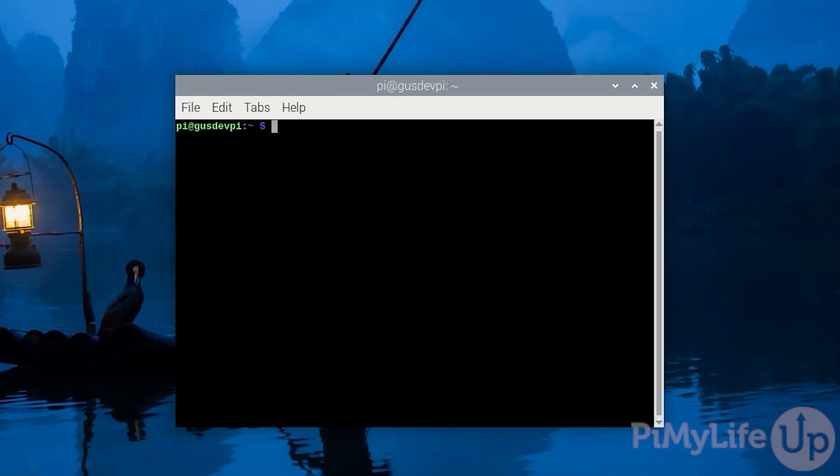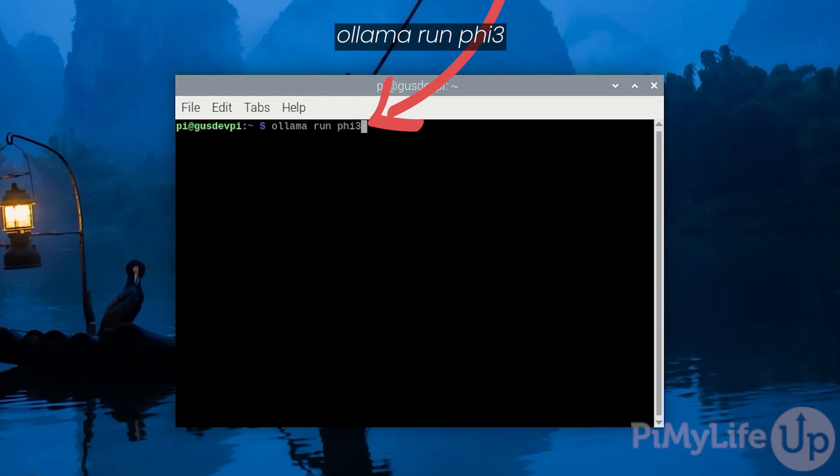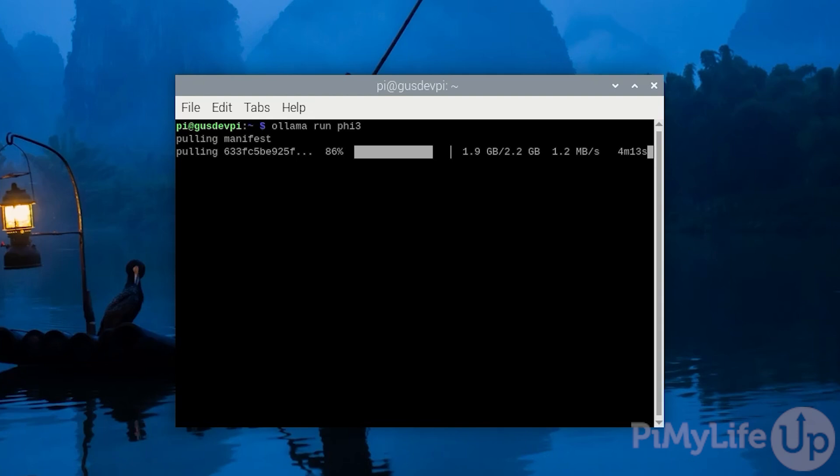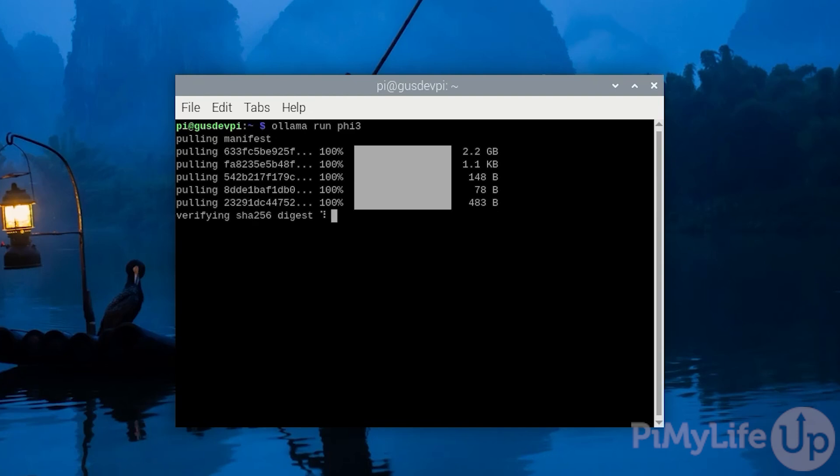Now let's install our first model. Ollama run PHI3. PHI3 is developed by Microsoft and is super lightweight. It retains some of the quality results you expect from larger models. While this model is smaller than most, it is still 2.3 gigabytes. Once it has finished downloading and is installed, you will now see a prompt.